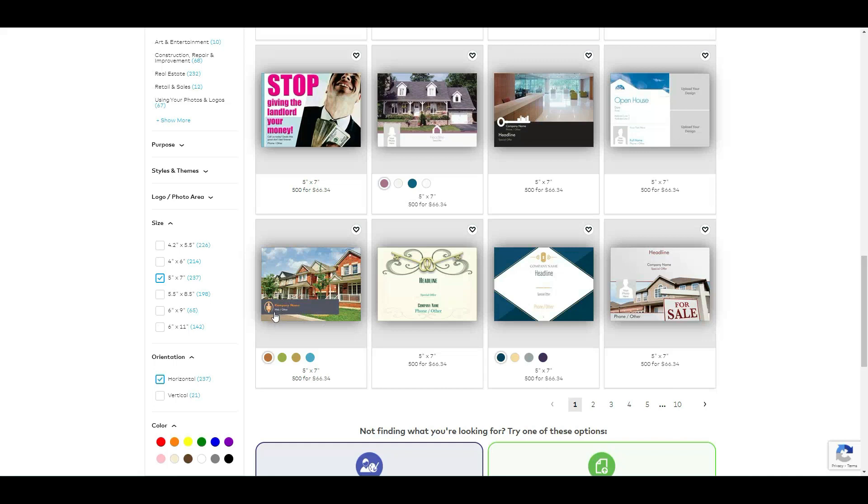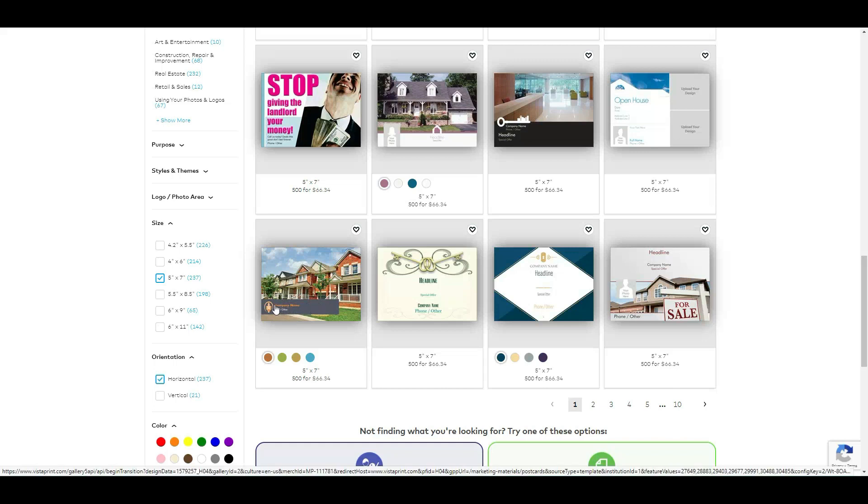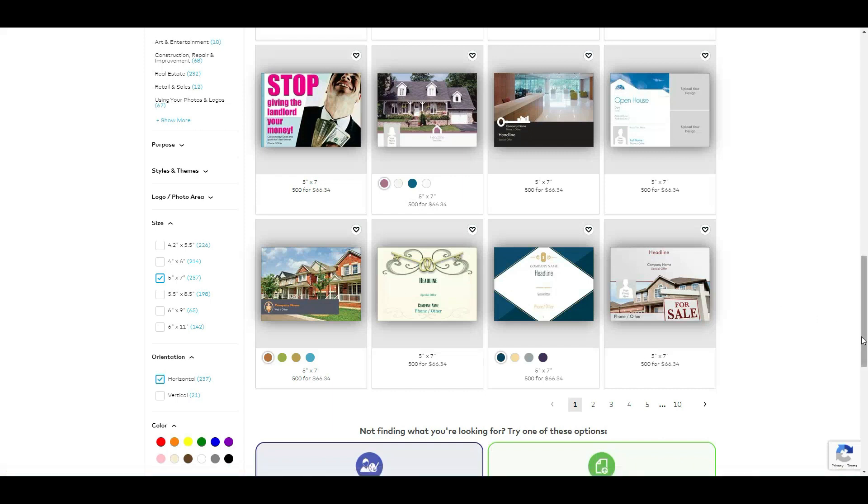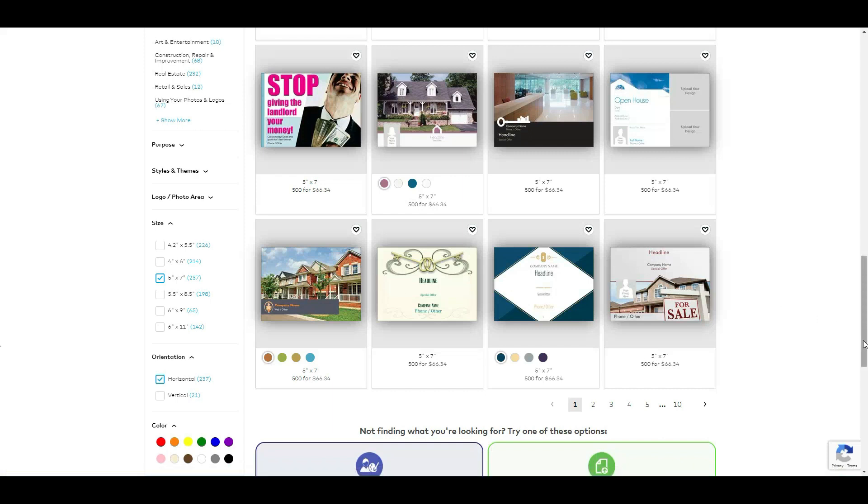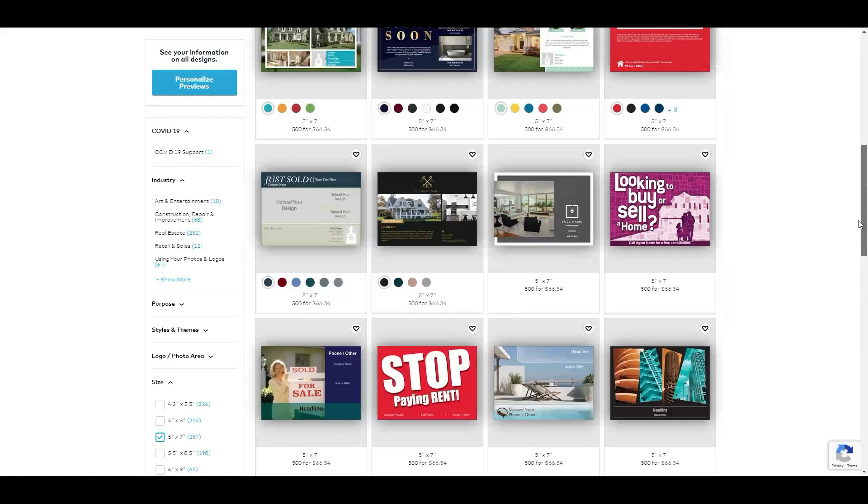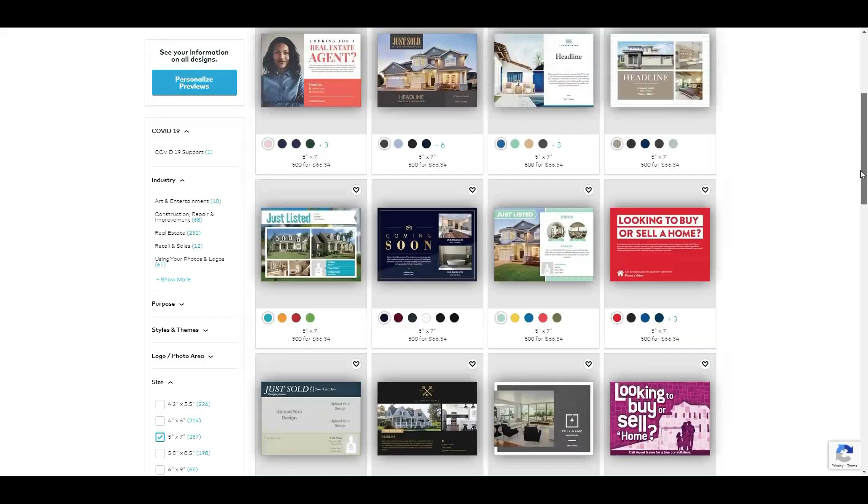You just need to enter maybe, I'm guessing, you are allowed to enter maybe a logo here and company name, your contact information. And I'm guessing that you simply upload the house picture.